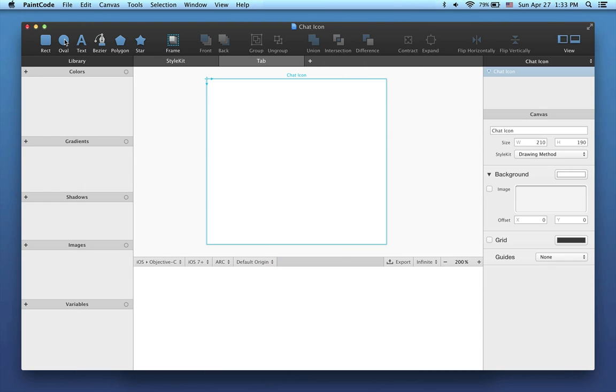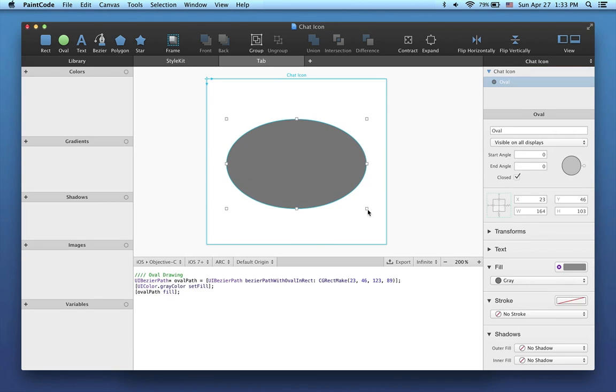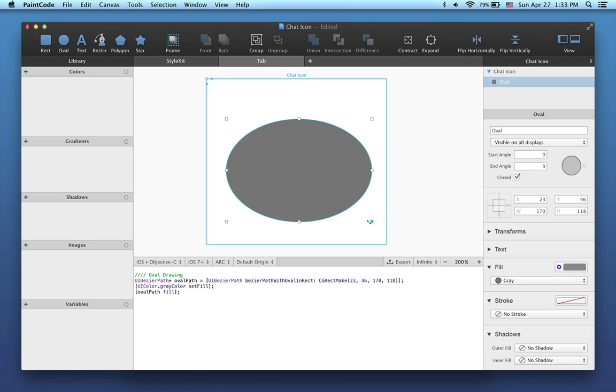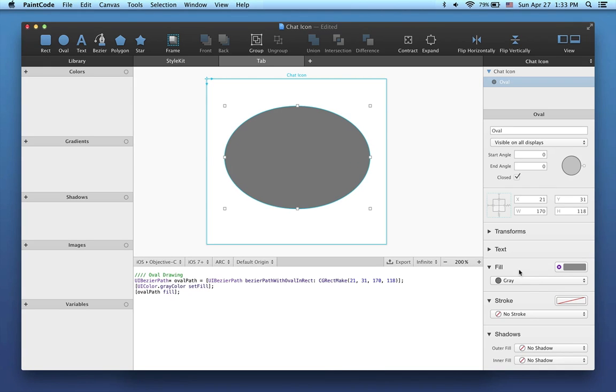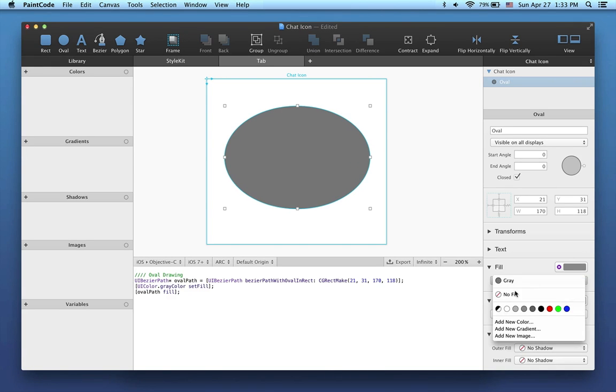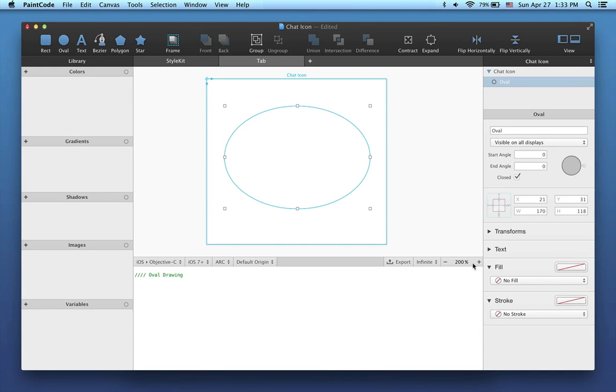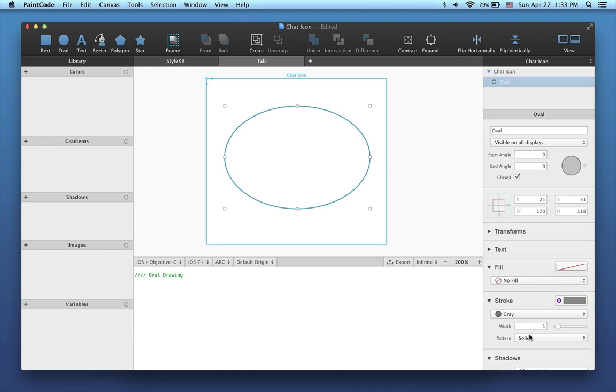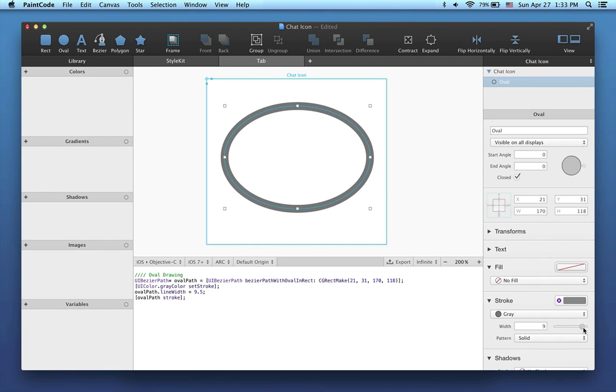In this tutorial, I'll show you how to draw a simple icon in PaintCode. Let's select the Oval tool and create an oval. I'll also remove the fill, set the stroke to grey and make it 9 points wide.